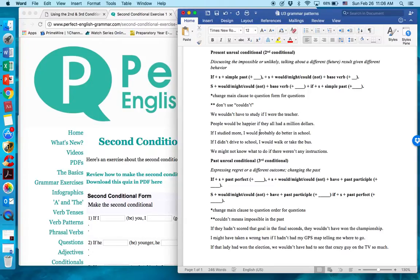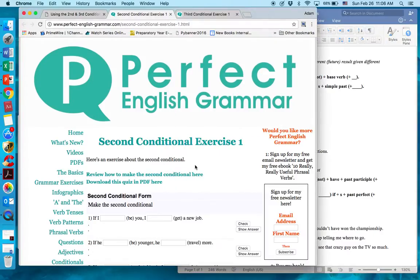People would be happier if they all had a million dollars. If I studied more, I would probably do better in school. If I didn't drive to school, I would walk or take the bus. We might not know what to do if there weren't any instructions. All be verbs are 'were'.